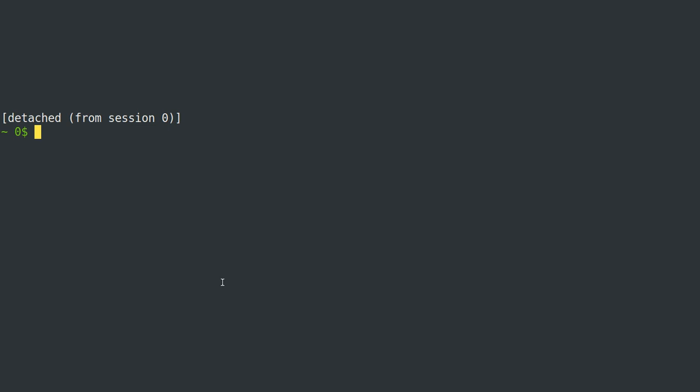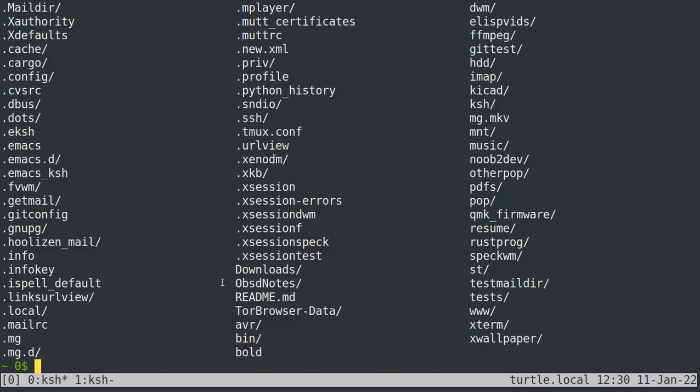So that detaches from it and now I'm just in a regular terminal, but then I can do TMUX attach and it will attach to whatever session. I think you can actually give it a dash T zero option and it'll attach to that session. If you just give it attach with no session it'll just pick a session for you essentially, and that brings me back right to where I was.